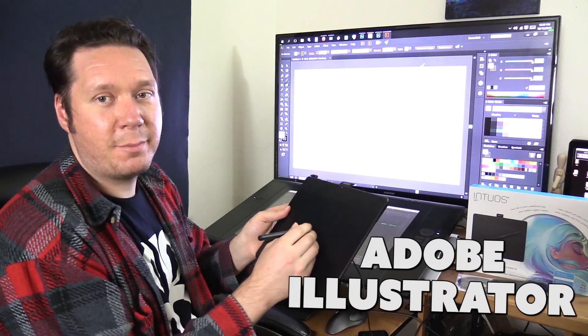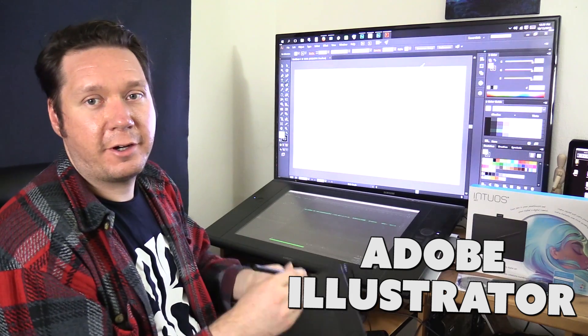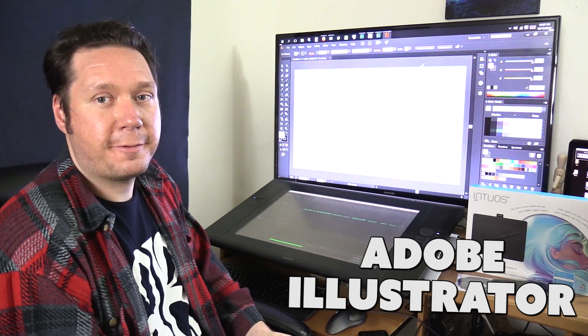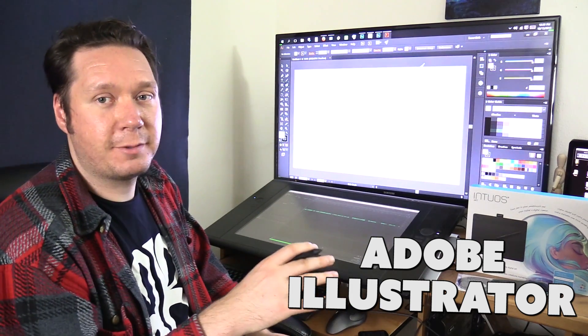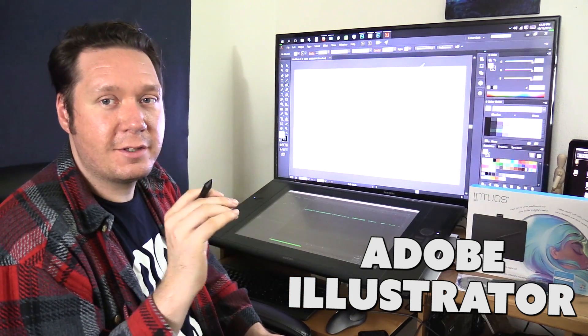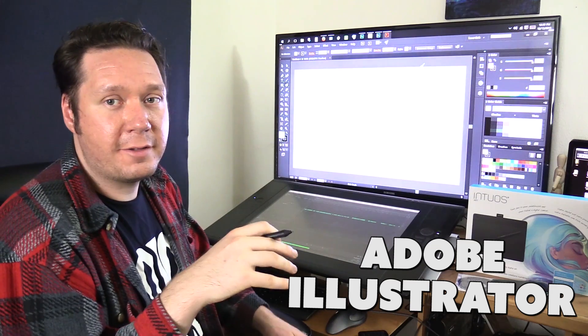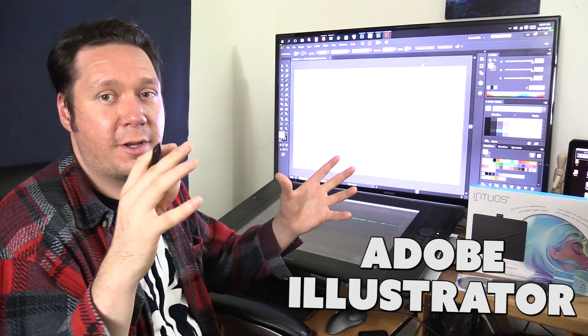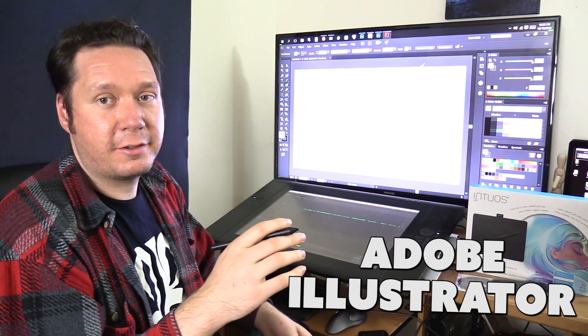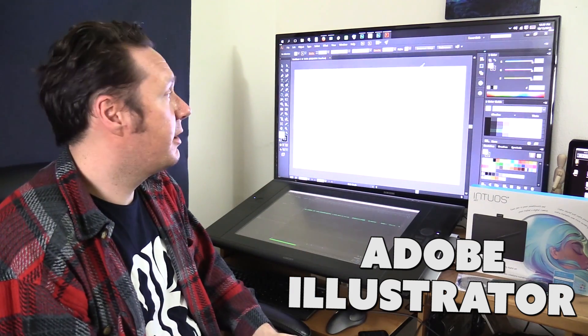You can also use this tablet to draw vector art and vector art is a very interesting art form because it's resolution independent so even if you draw it small if you scale it up really big it's always going to look nice and crisp and clean.